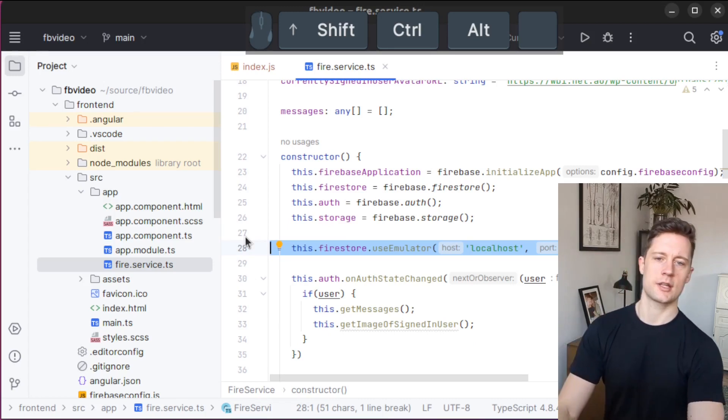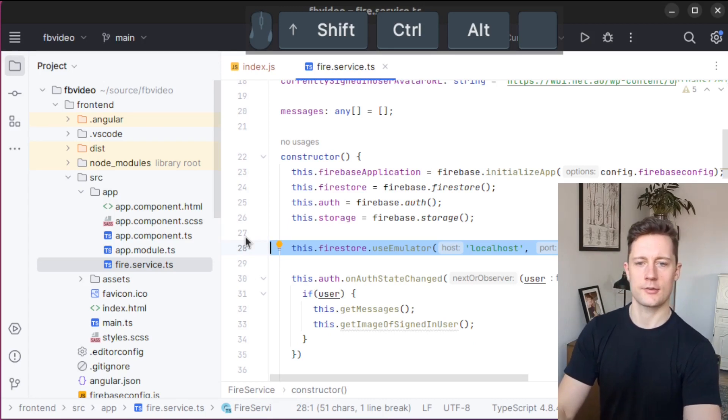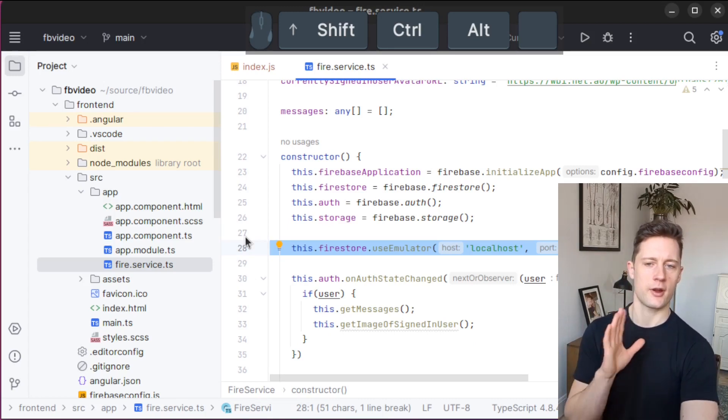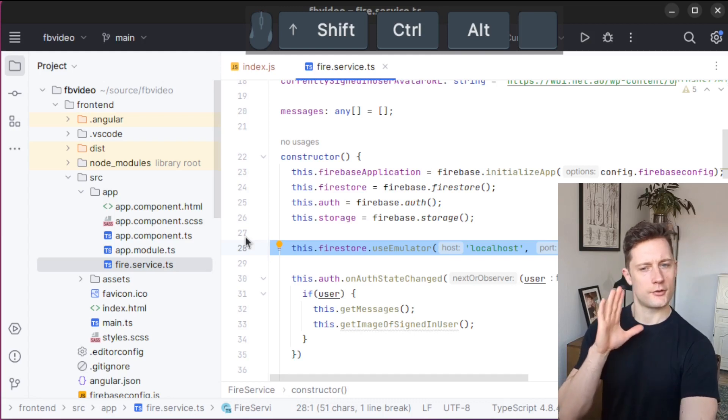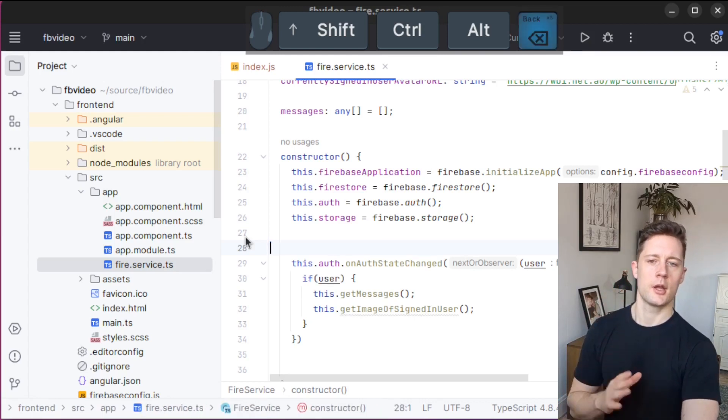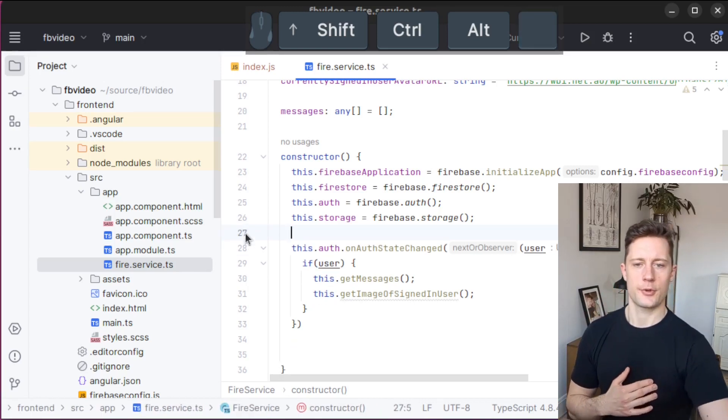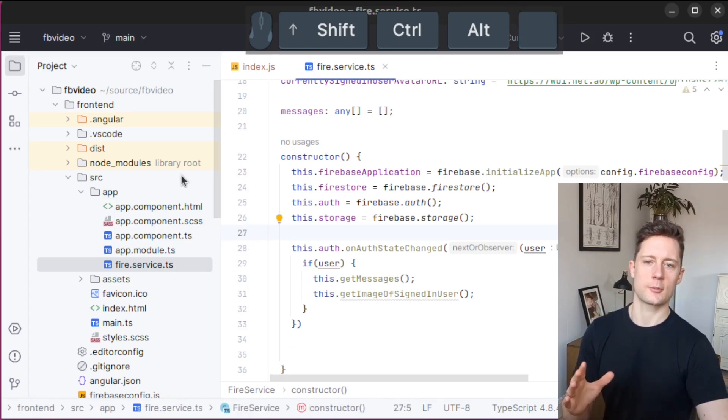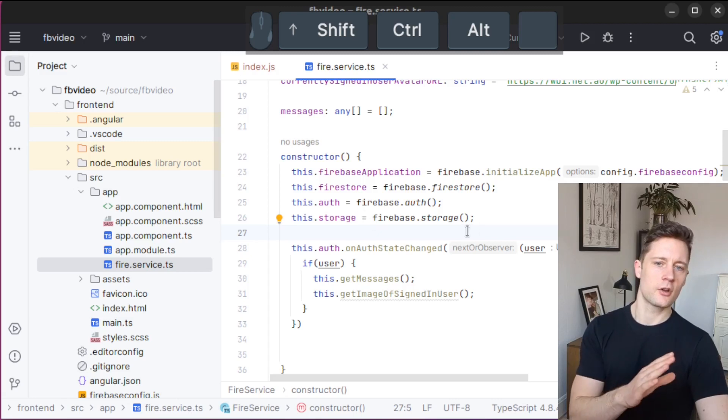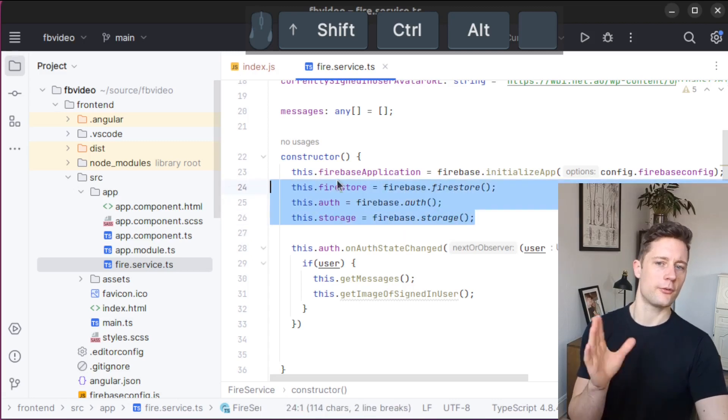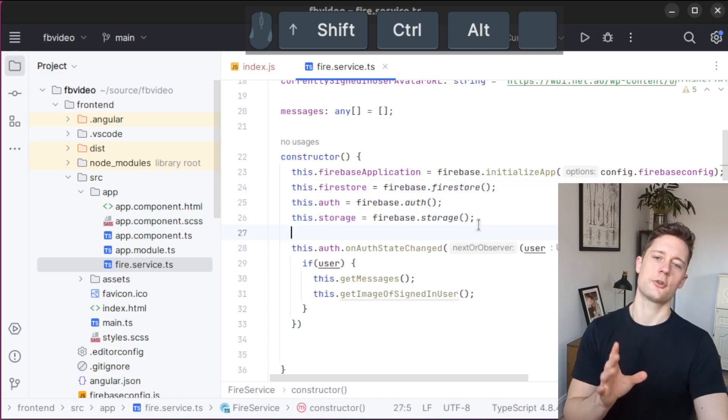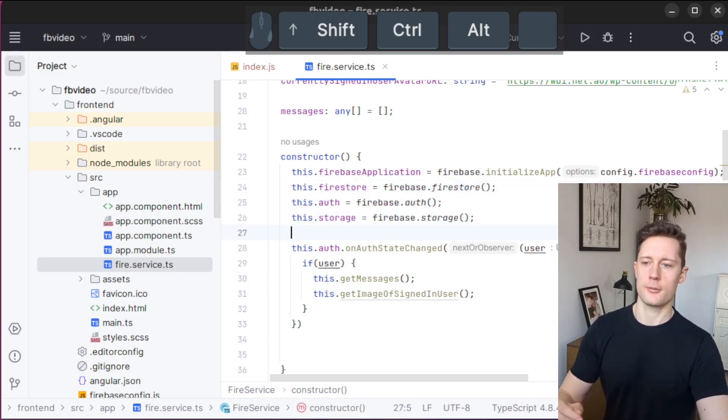This means that you can separate your development environment and your production environment very easily with emulators. I'm going to delete this one again for now because I just want to stay on the cloud with Firestore and just run functions locally.